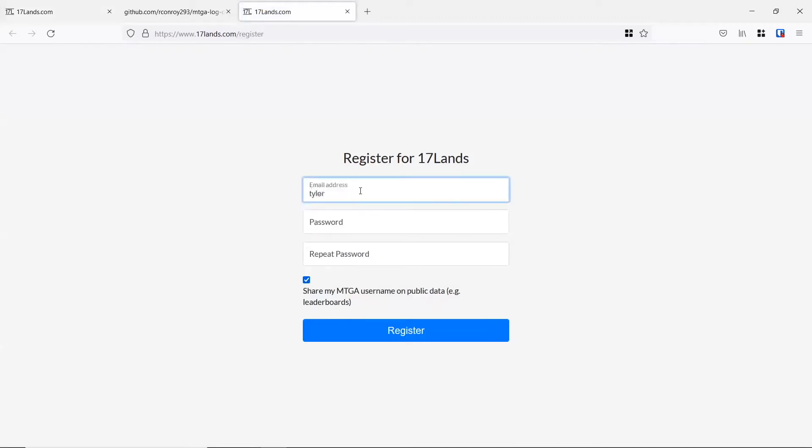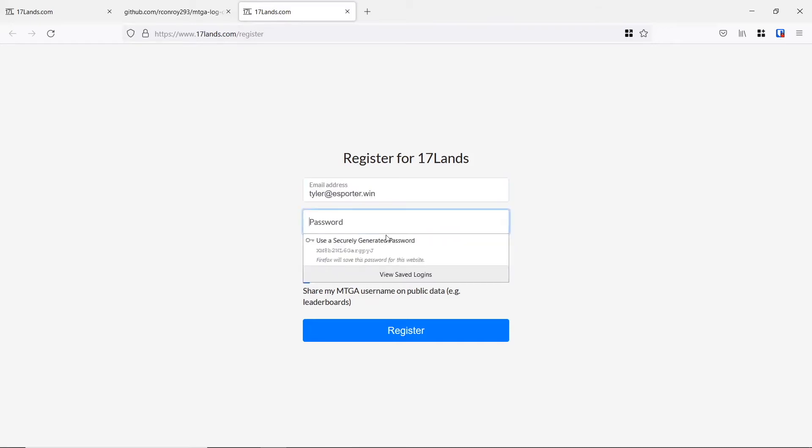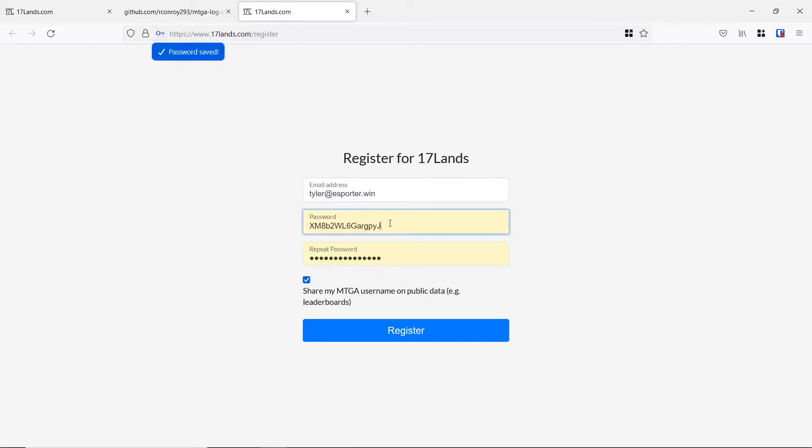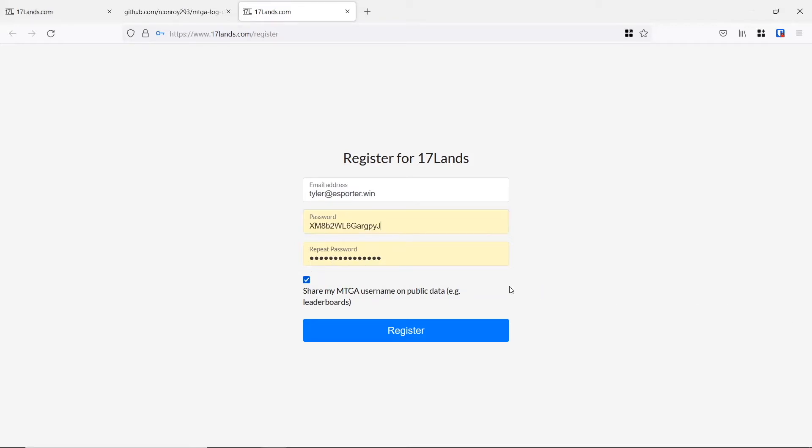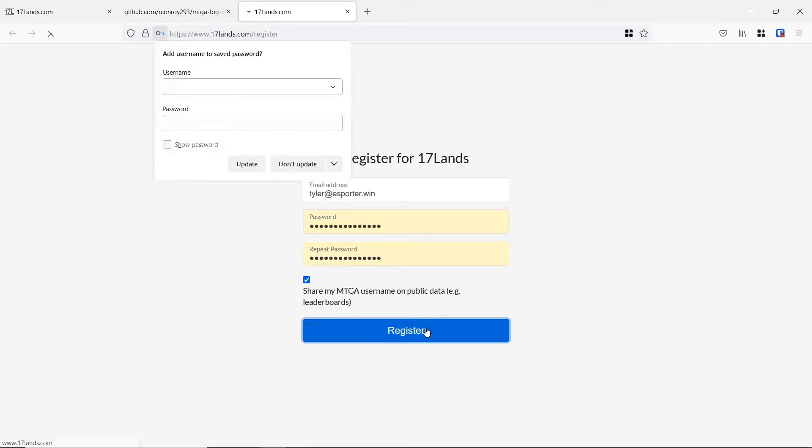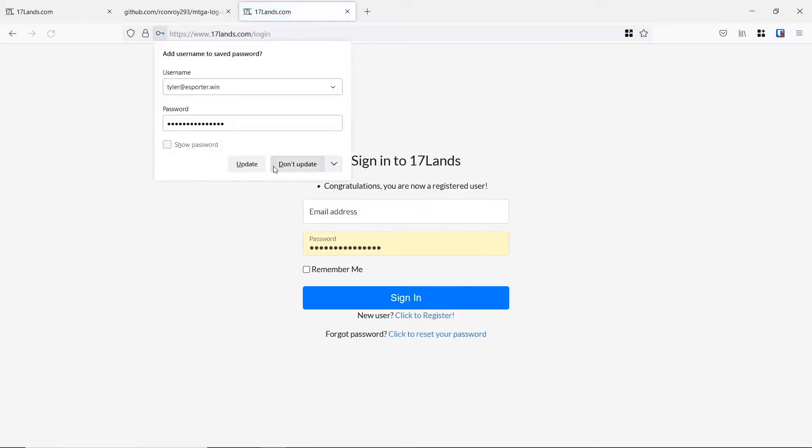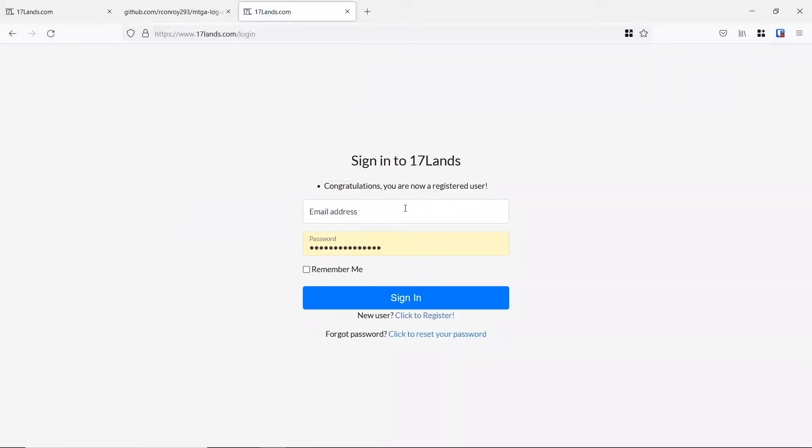I'm going to use my Tyler at eSporter.win account and I'll go ahead and generate a password. Don't worry, by the time you guys see this my password will have changed. We can go ahead and share that username on public data. That's just personal preference, whatever you guys want right there. So once we register, we can go ahead and sign in.